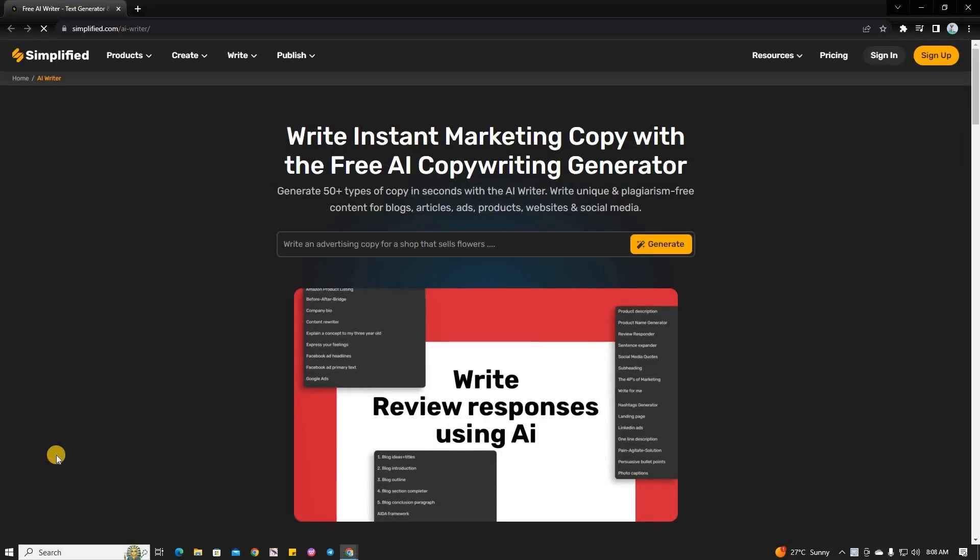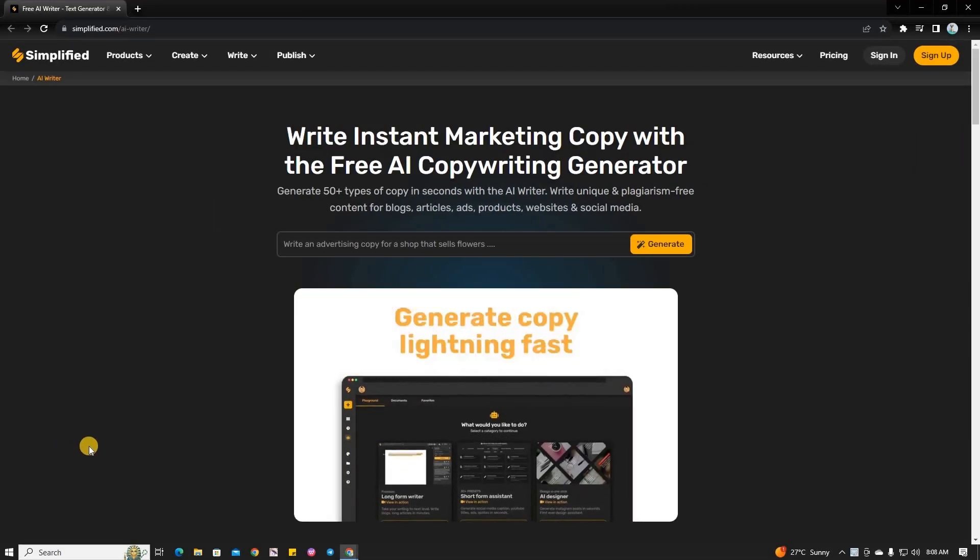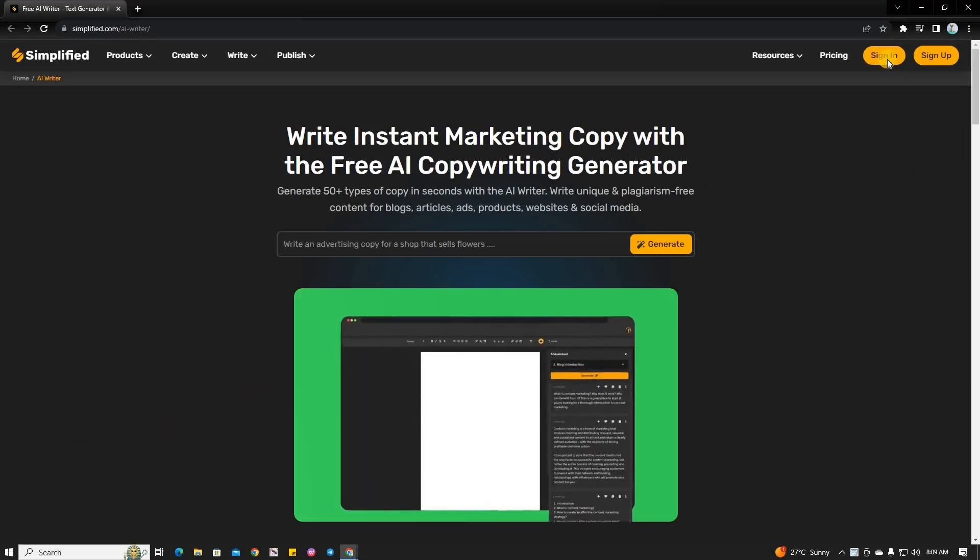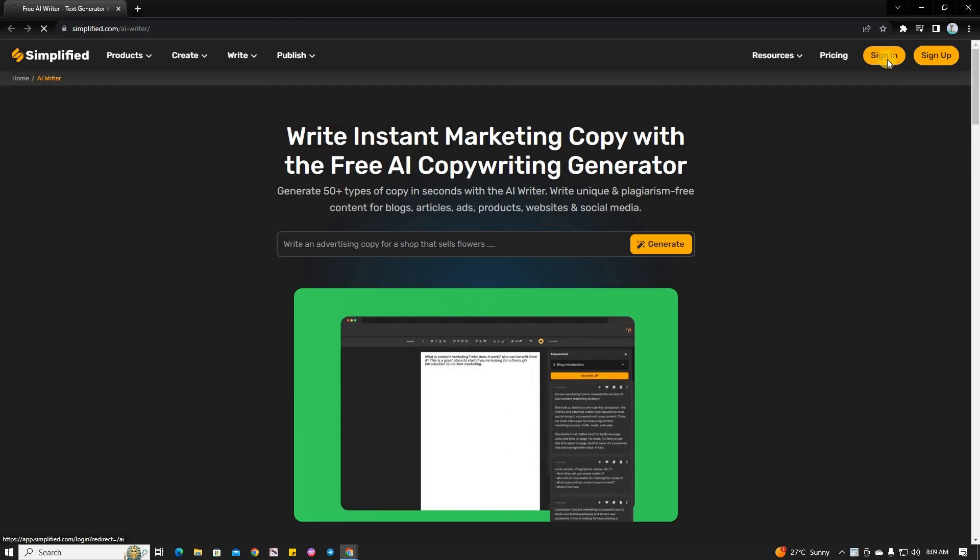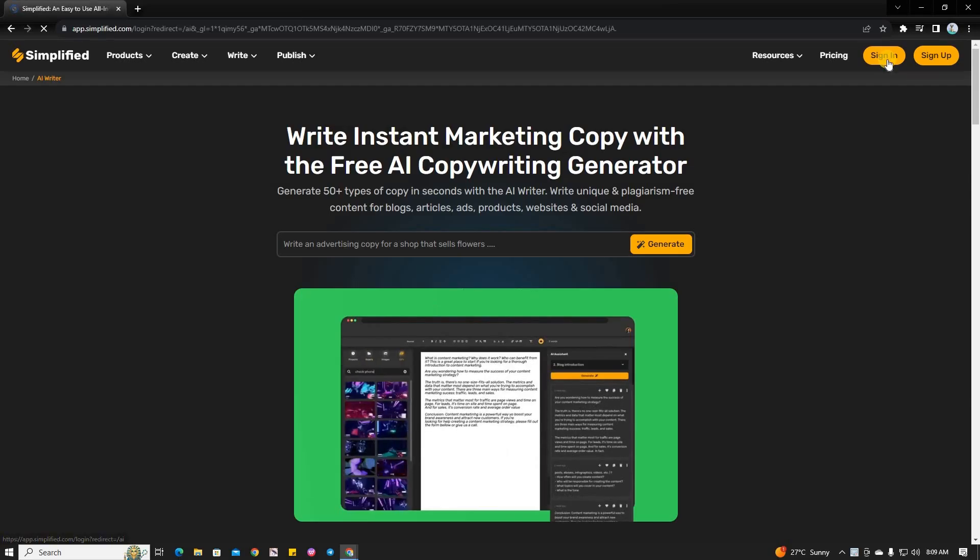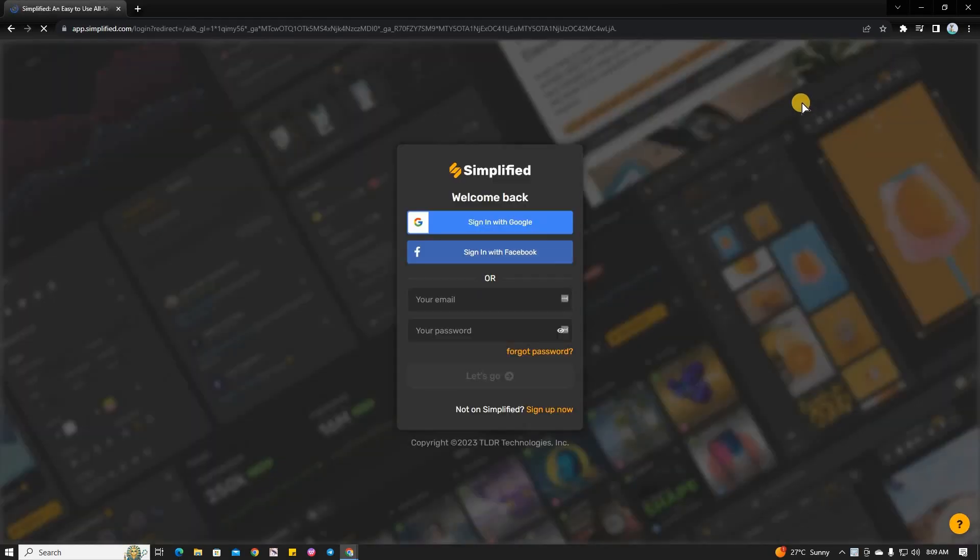To begin, open up Simplified AI. If you haven't already, click the link in the description below to open it instantly. Once you're there, log in to your existing account, or if you prefer, you can sign in with Google.